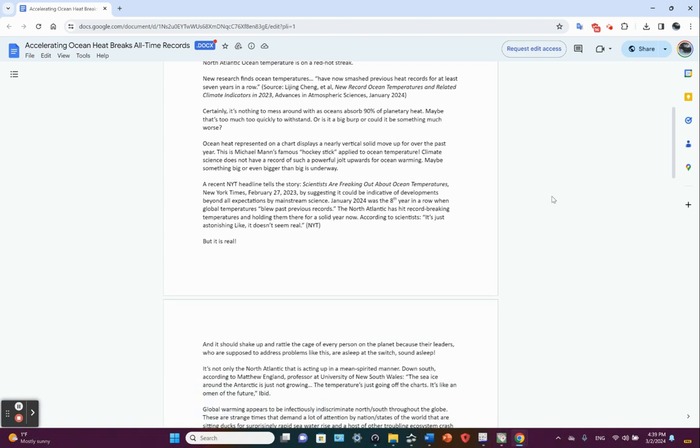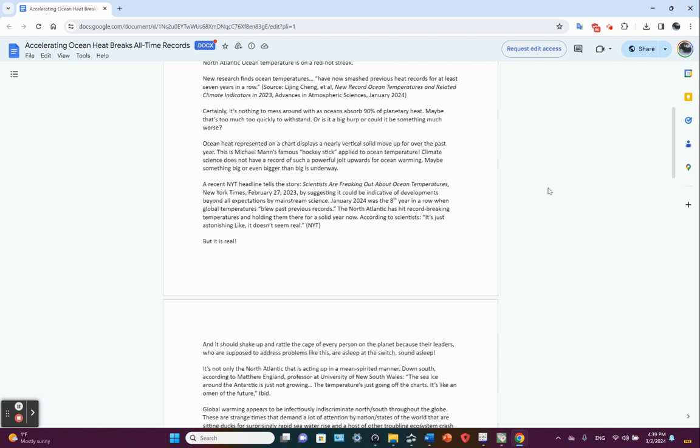Certainly it's nothing to mess around with. As oceans absorb over 90% of planetary heat, ocean heat represented on a chart displays a near vertical solid move up for over the past year. This is Michael Mann's famous hockey stick applied to ocean temperature. Oceans have been absorbing human-produced energy from burning fossil fuels, measurably noticeable for at least 50 years.